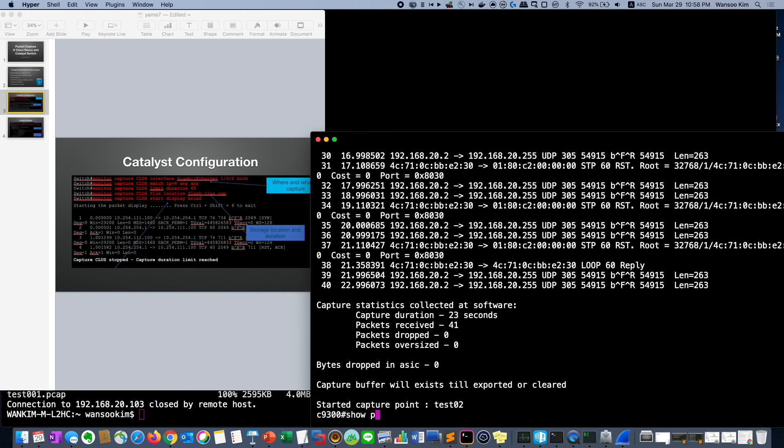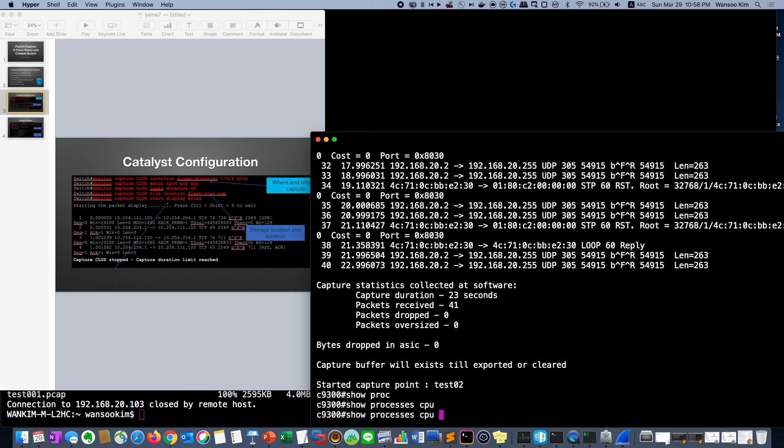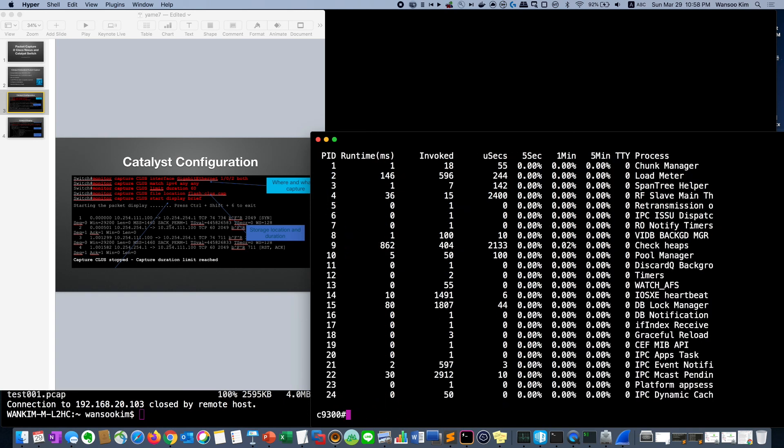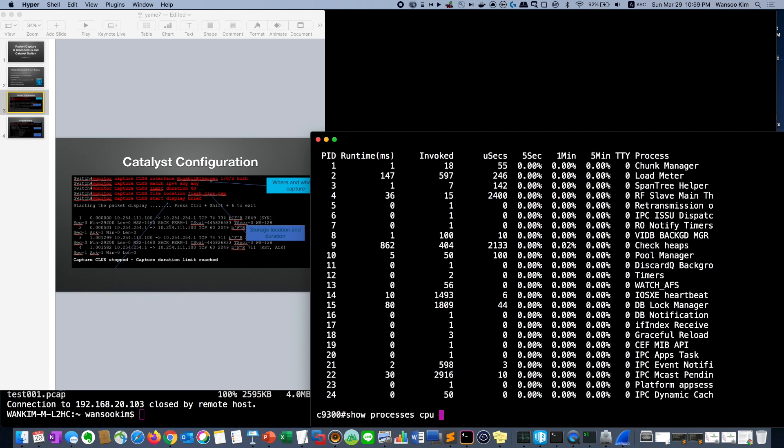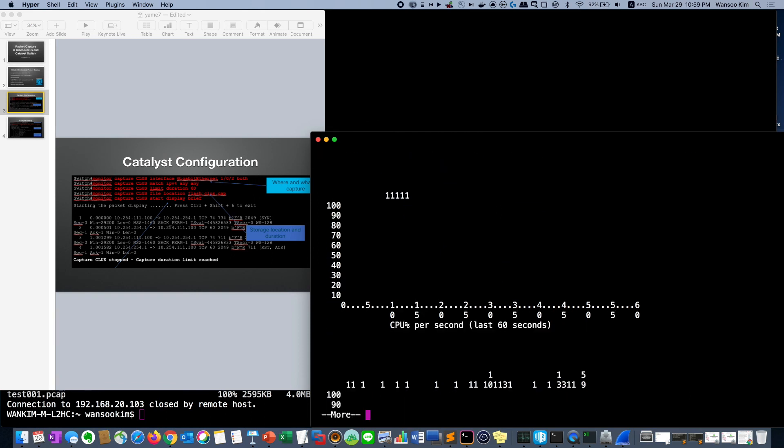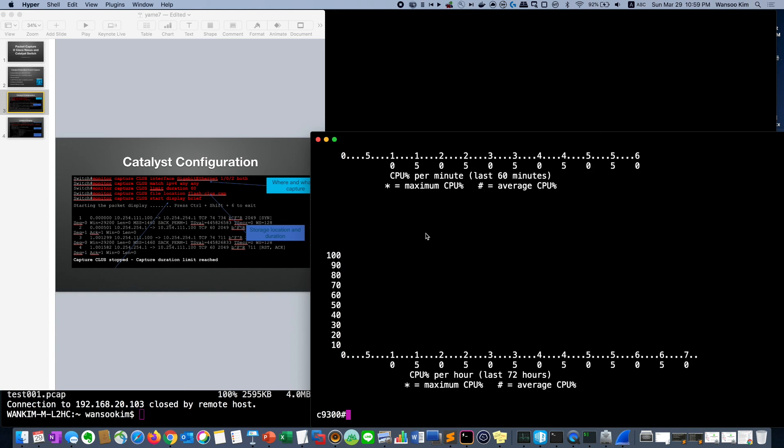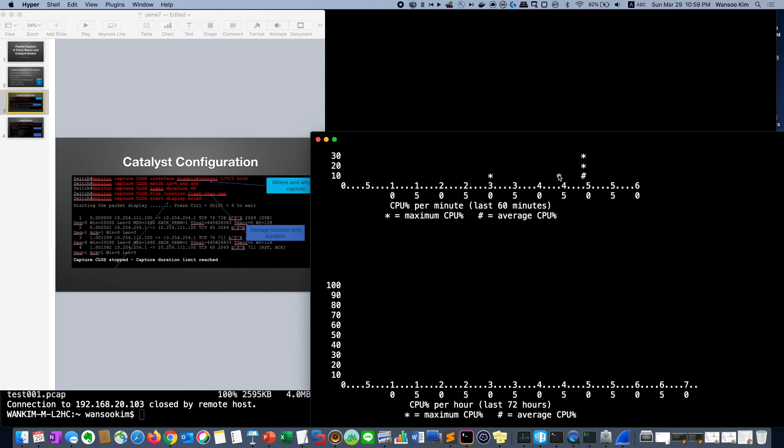Then let's check the CPU. CPU was okay. Actually when I started the test capture, as you see one time CPU was about 60 percent. I don't know why. But usually it's like 10 percent.